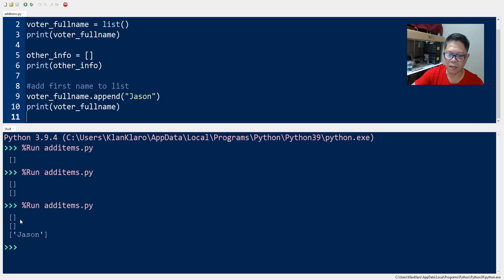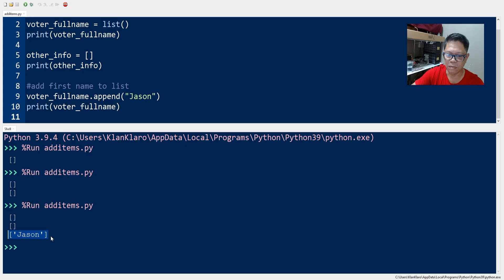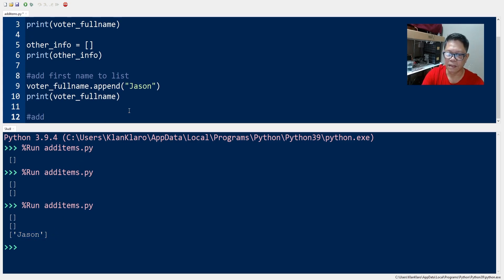So we have two empty lists that we created and then we have the new list which has a new item which is a first name, it's a string. Let's add a last name to the same list.